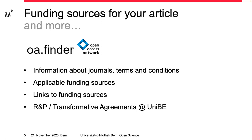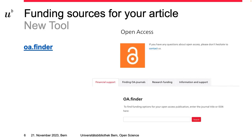You will find links to all different funding resources and further helpful information. You can enter the new tool via our website, or go directly to the Open Access Finder. If you go there directly, please make sure to choose the right organization that you are affiliated with, whether it is the University, the Inselspital, or others. Now, what does the Open Access Finder show you? There are three possible cases you will come across when checking your journal.